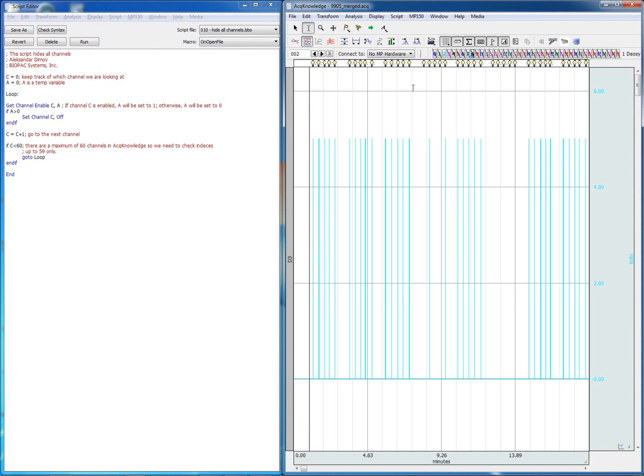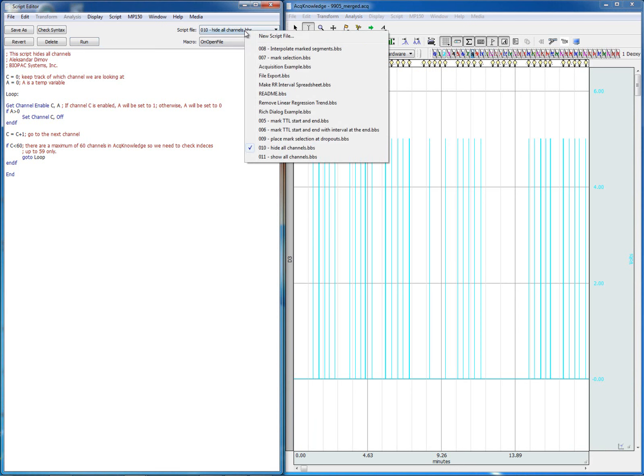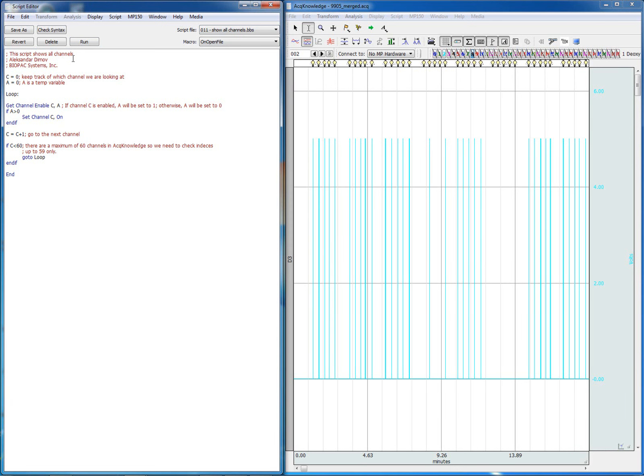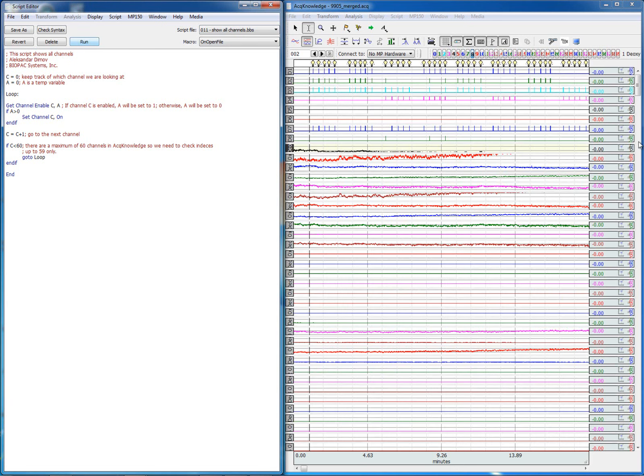If we want to now look at all the channels, we simply open and run a script that will display all the channels at the same time.